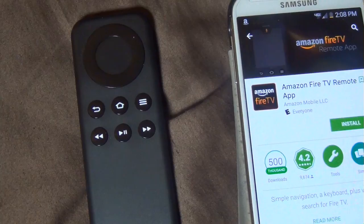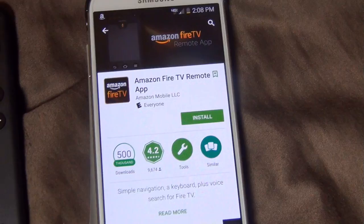Alright everyone, I have a Fire TV Stick and also a Fire TV. You can see here the Fire TV remote has the voice search option, whereas the Fire TV Stick has no voice search option — you lose that with the Fire TV Stick.